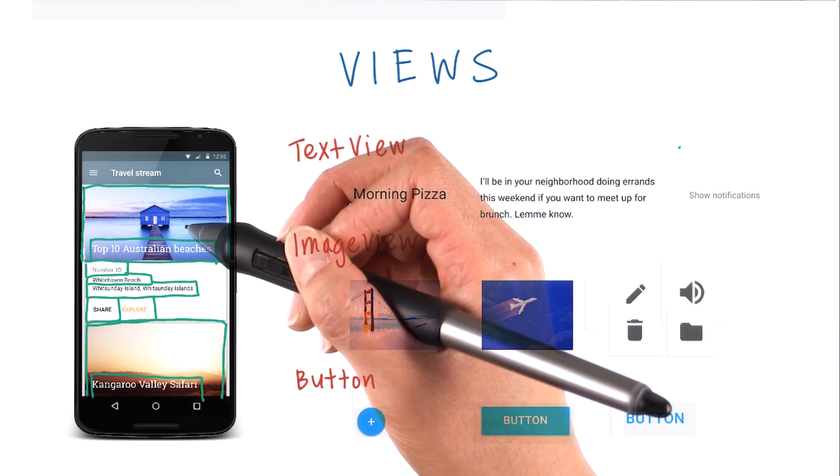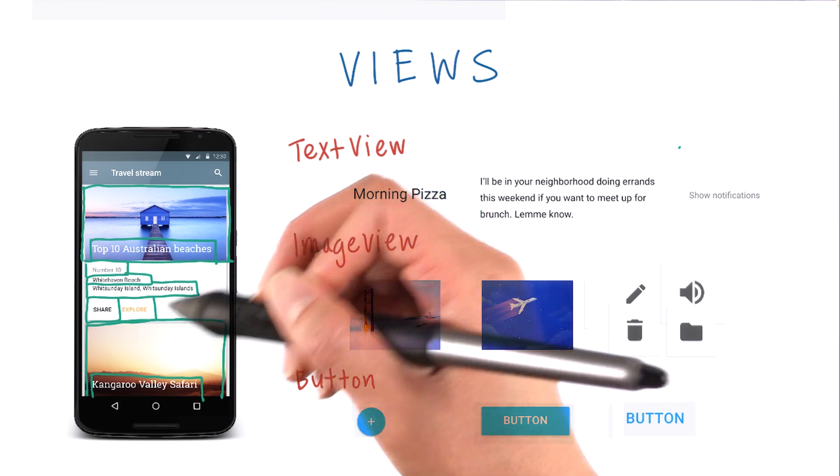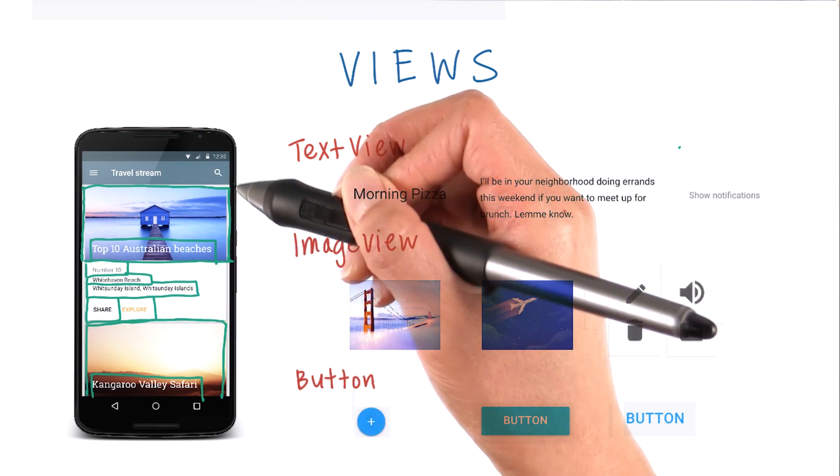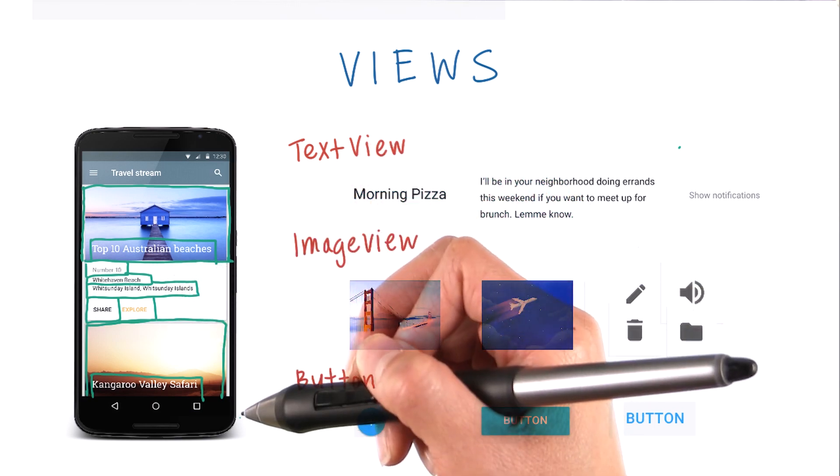In other words, a view is the basic building block you use to build up the layout for your app.